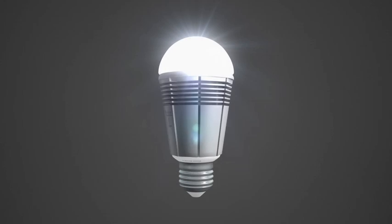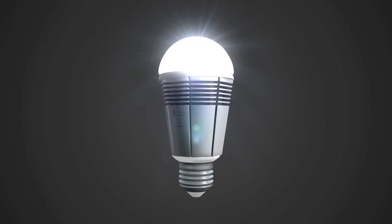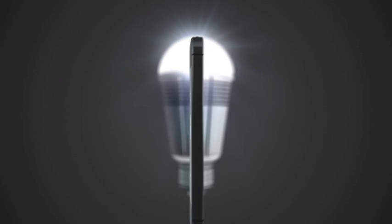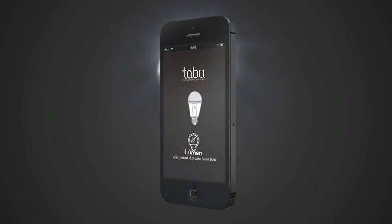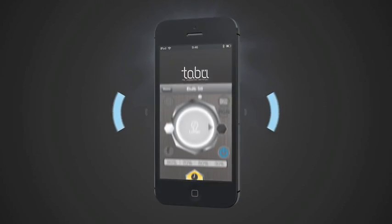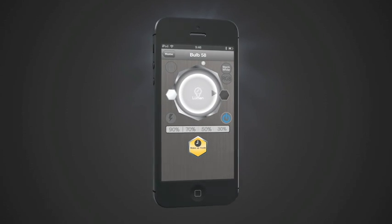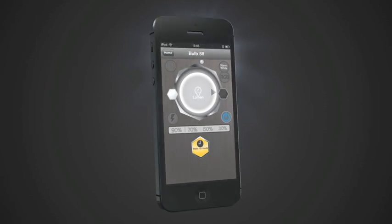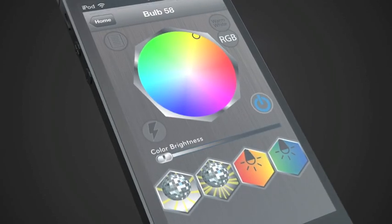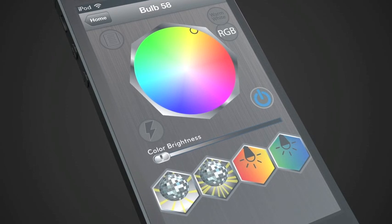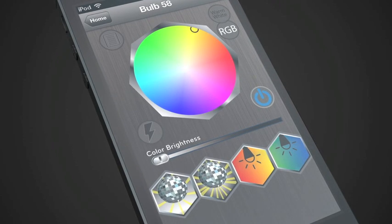But we don't call the Lumen a smart bulb for nothing. Not only is the Lumen designed to be controllable wirelessly by your mobile device straight out of the box, it is also packed with cool features that will revolutionize your experience with light bulbs.